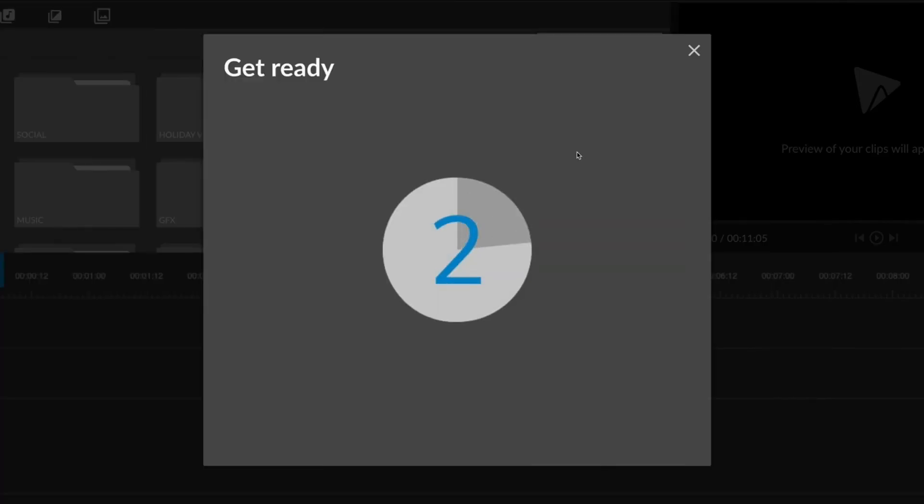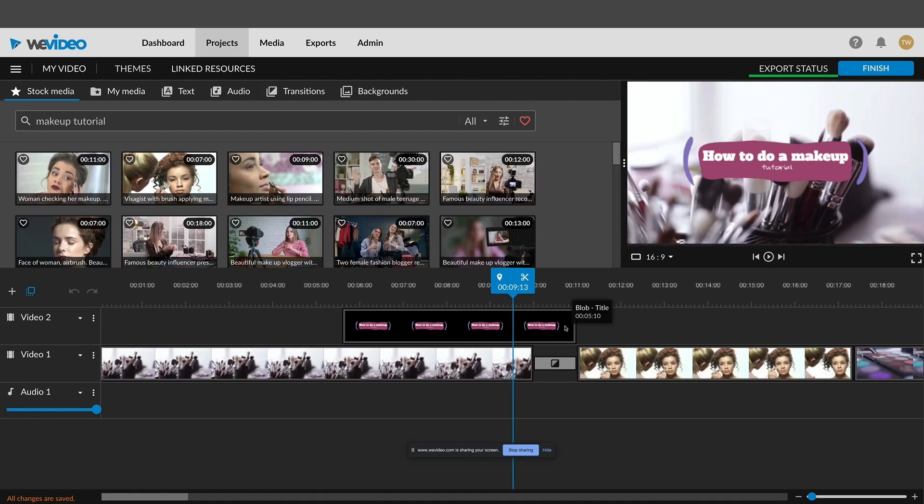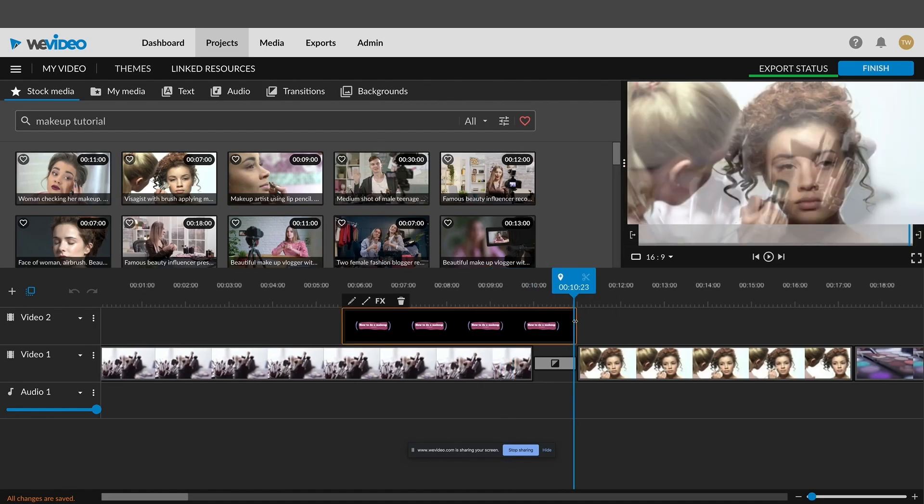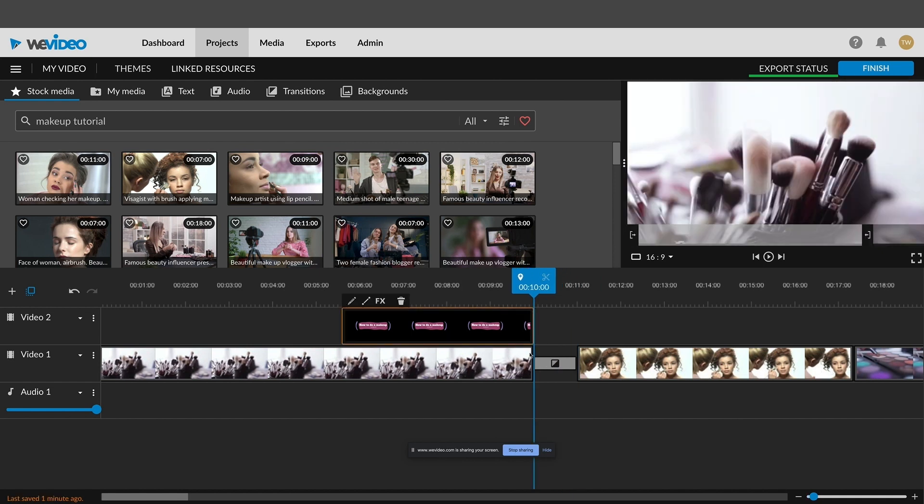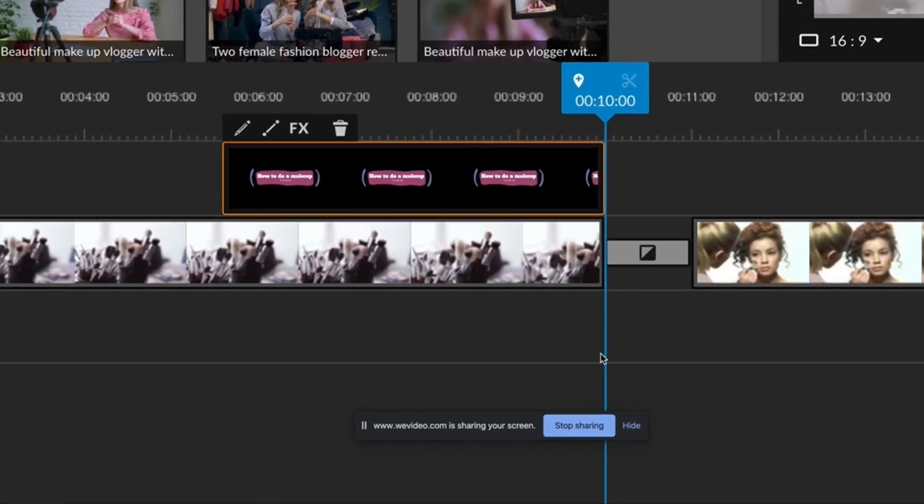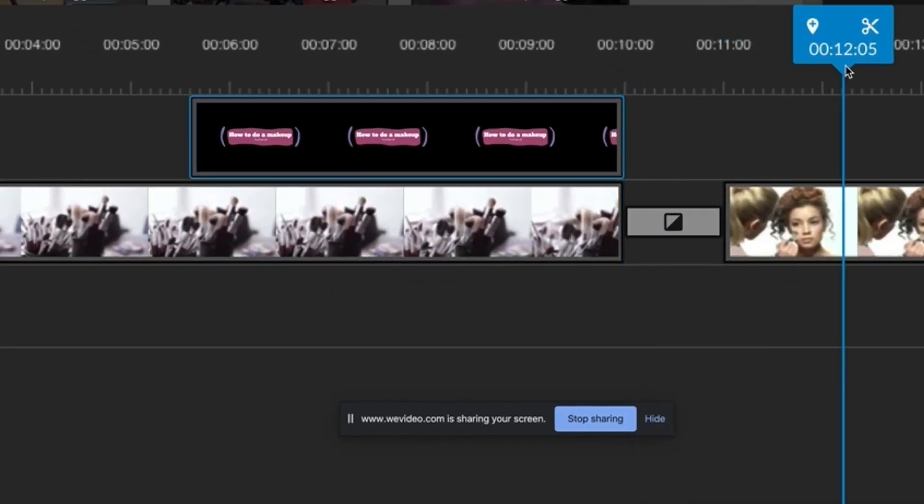After the countdown, the recording will begin. Once you're done with your recording, click on the Stop Sharing button at the bottom of your screen.